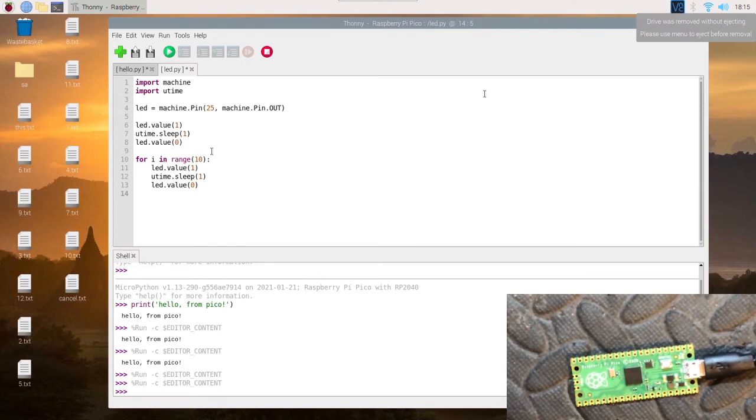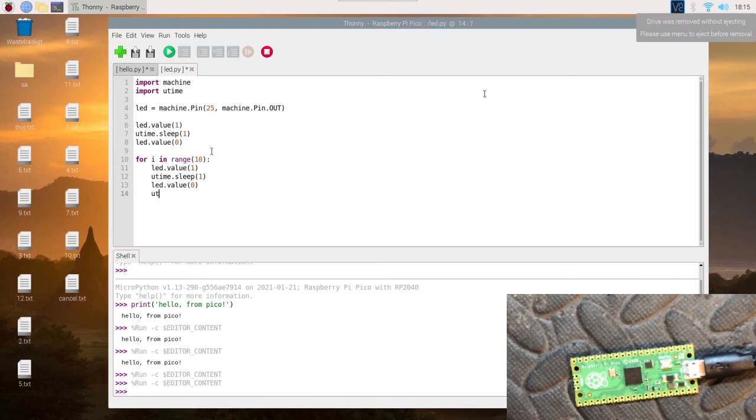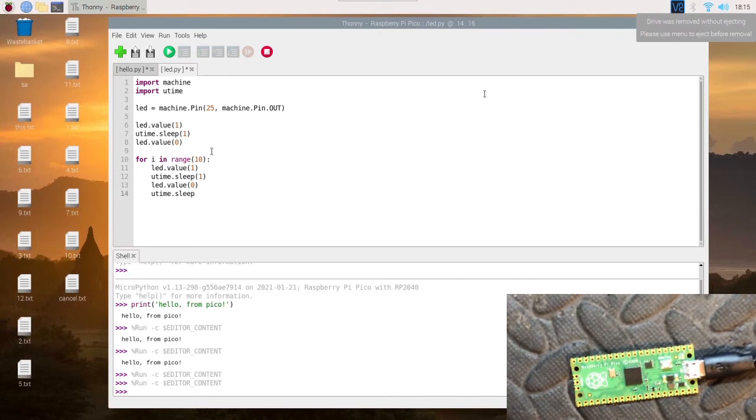However, instead of just going straight back on again, we need to have a time while it's off, so we'll leave it off for, let's say, two seconds.